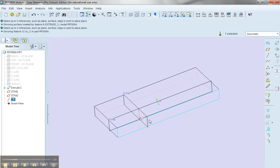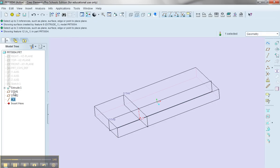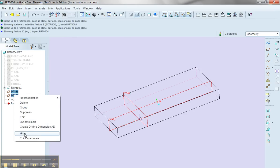I'll see that I have an axis that has just been created. So if I hide datum 1 and datum 2 over here in the model tree, I'll select datum 1, hold my shift key down, select datum 2, and click hide.